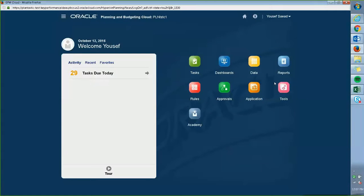Hello, my name is Yousef from Key Performance Ideas. I'm an analyst here, and today I'm going to be showing you how to create your own dashboards and showing you some cool features that you can use with these dashboards.